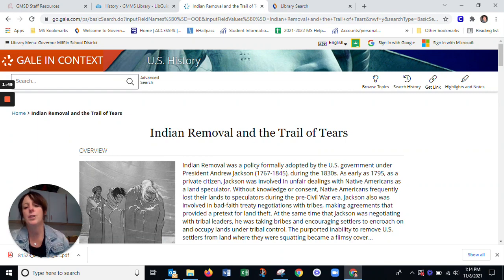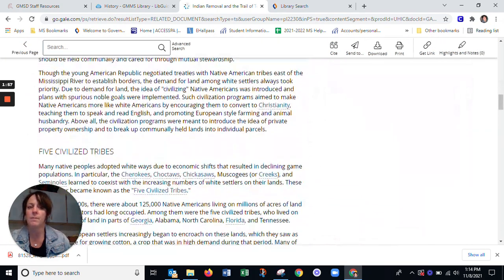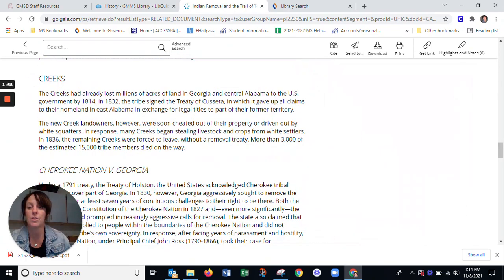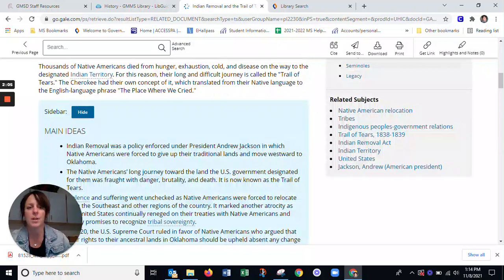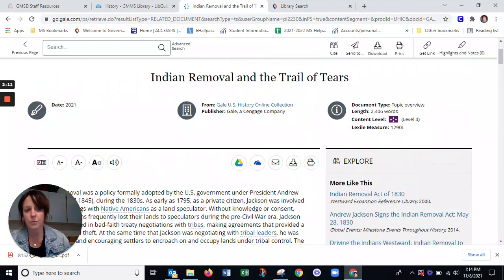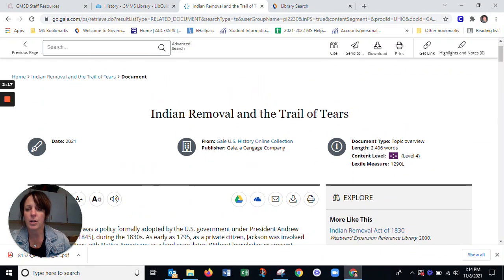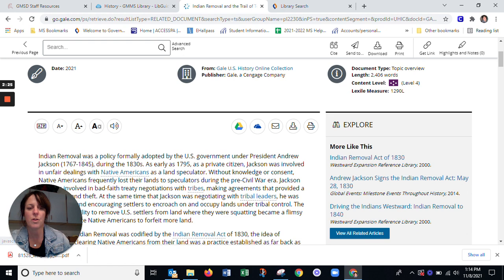Here we can read a summary of what this event was, and that's the beginning of the article page — you can see there's quite a bit here. The nice thing that you can do here is you can cite this page easily. You can also send it, download, print it, and you can also have it read out loud to you by going to the little speaker and listening to the article. You can also change the font size and add it to your drive. There's a lot you can do here.